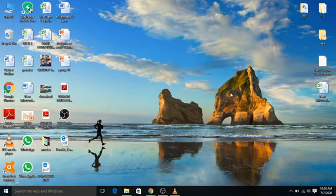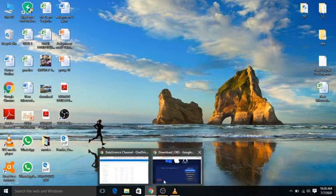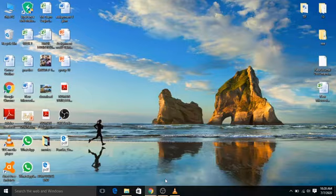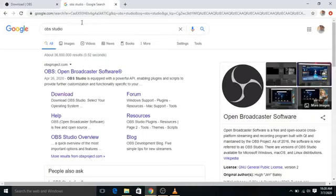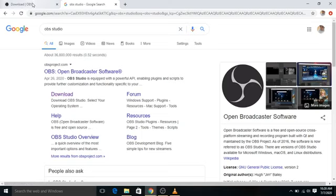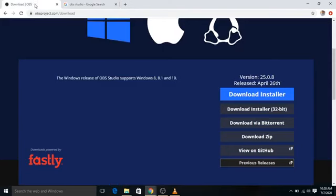So to download OBS Studio you simply need to go to Google Chrome and type OBS Studio in the search bar. After that you would have this particular screen. You simply need to click over the downloads and you would have this link open.